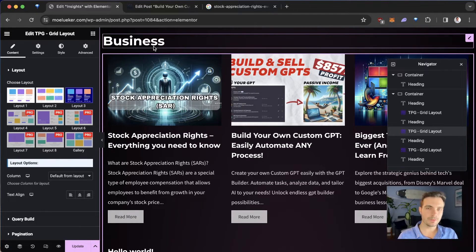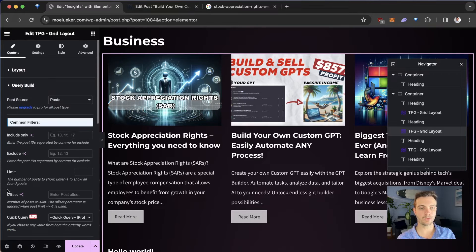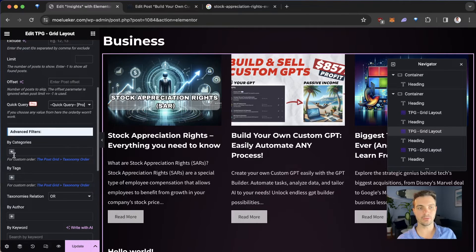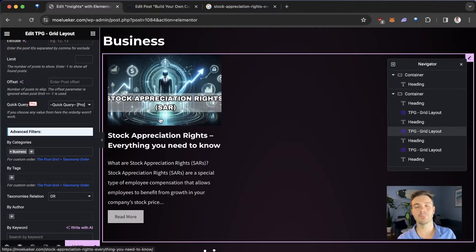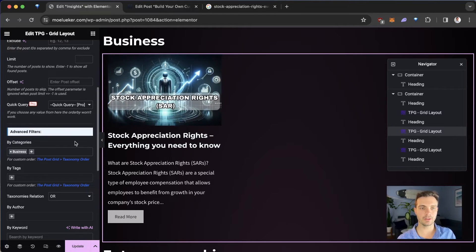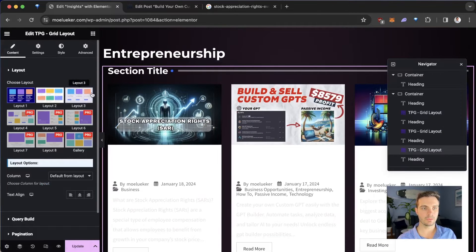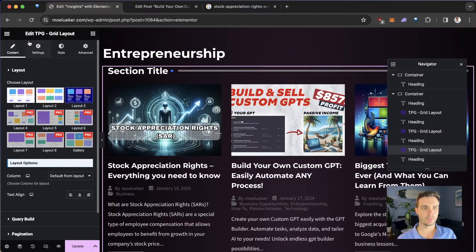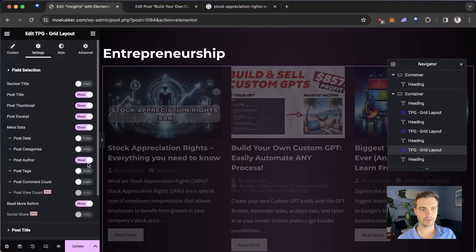For the Business section, we only want to feature articles tagged as Business. We go to Query Build, click on Categories, and select only Business. I only have one business article so far, but I'm planning to publish at least one per week for each category. Now it only shows business articles. We're going to do the same for the Entrepreneurship section — click the grid, select Layout Three, go to Settings, eliminate the title, and hide the post date, categories, and author.